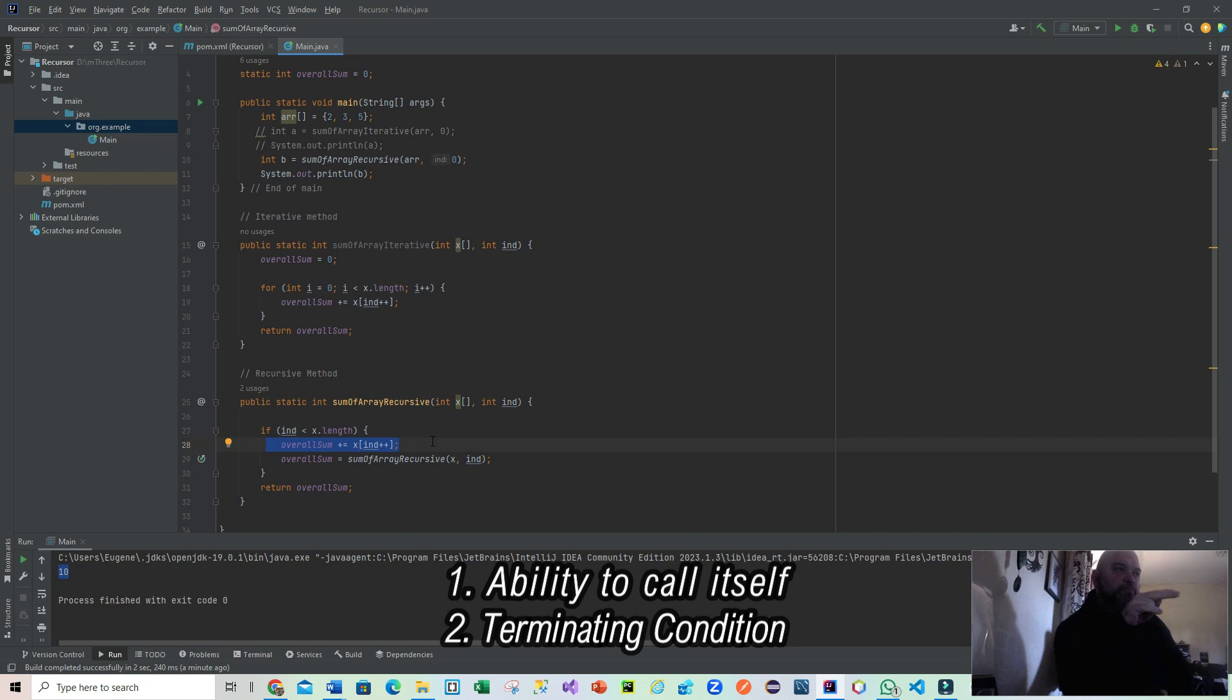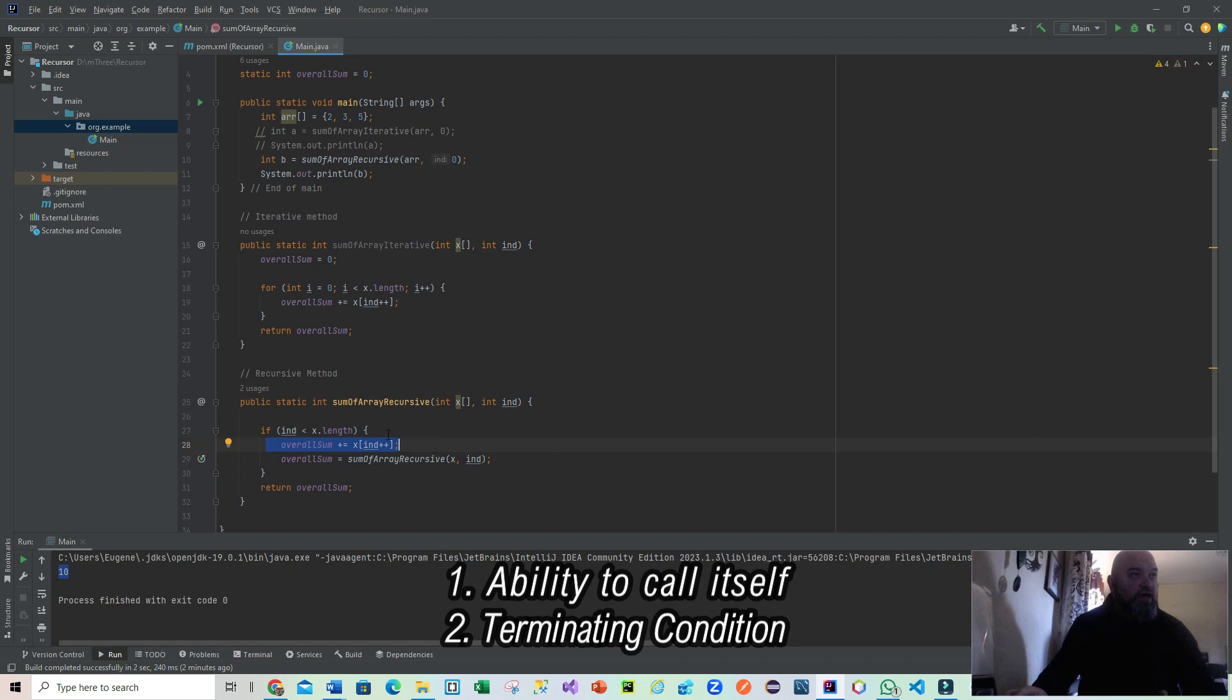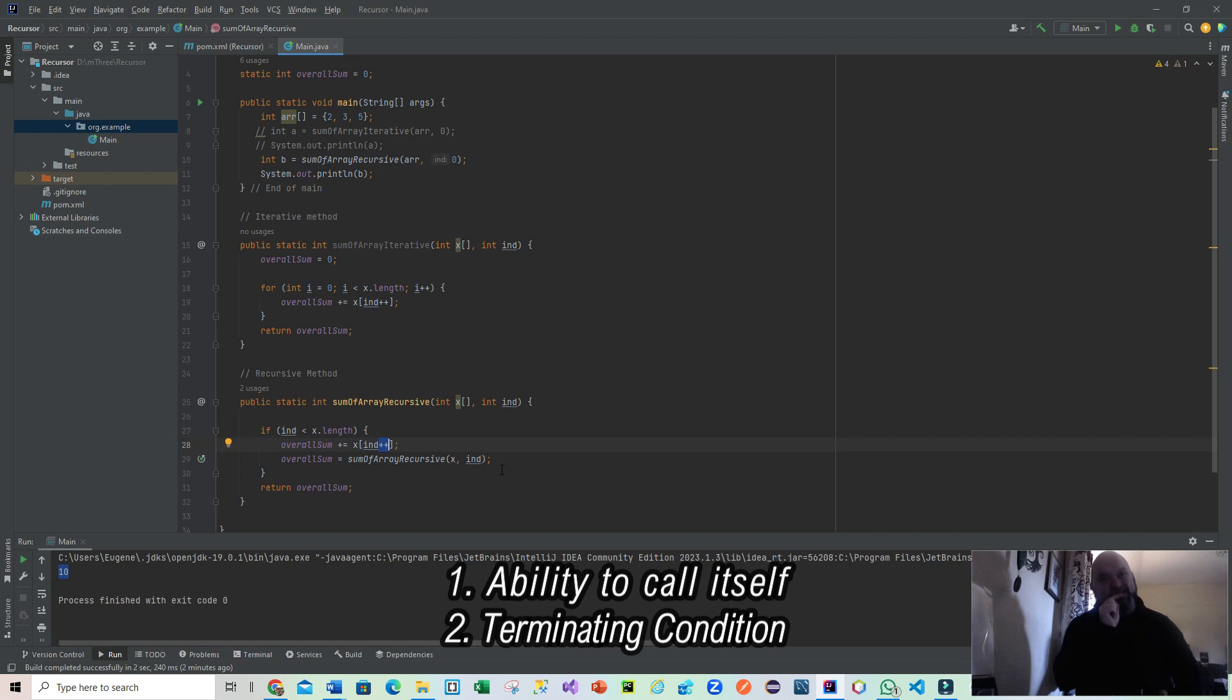How you can actually read that sentence is overall sum is equal to overall sum plus x[end]. But what I'm also doing there, the last two post increments, is I'm grabbing whatever index I'm pointing to at that point in time, adding it to overall sum, and then incrementing that position. But because it's a post increment, it won't happen until we leave that line.